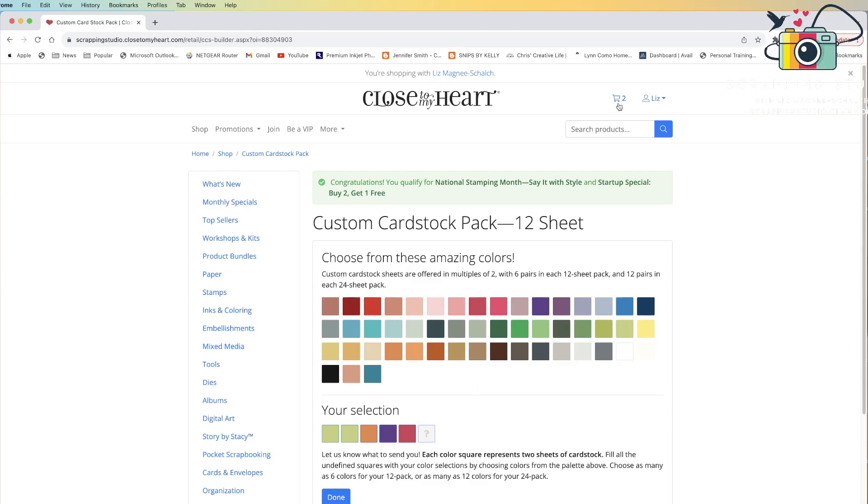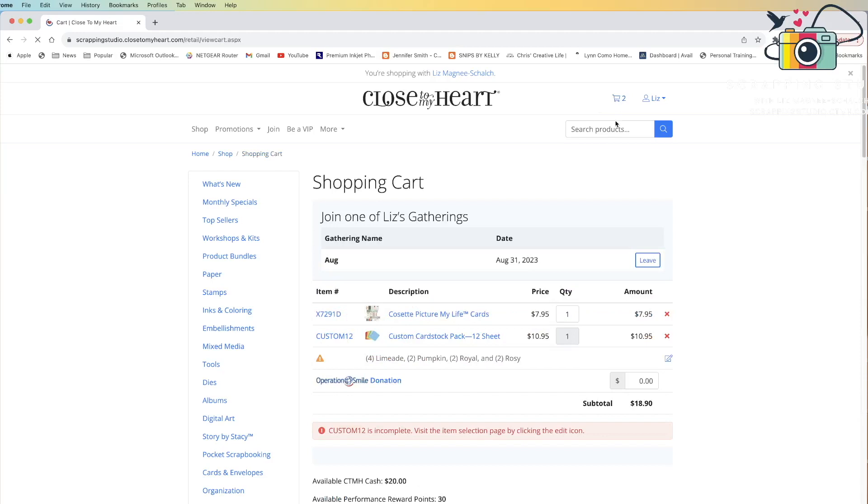But before I check out, I'm going to have to make that final selection. When I go to my cart, it is going to give me an error message with this triangle giving me a warning that I do not have 12 sheets selected. And I'm going to get this message down here that my custom 12 is incomplete. I have not selected enough options in that 12-pack.